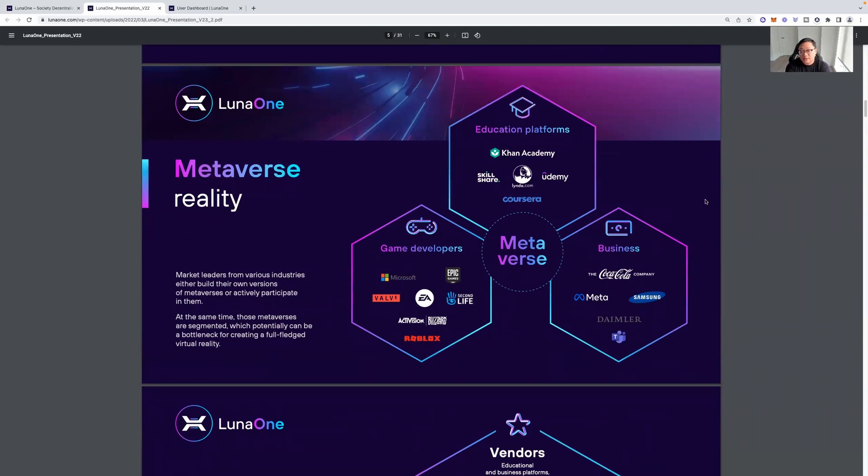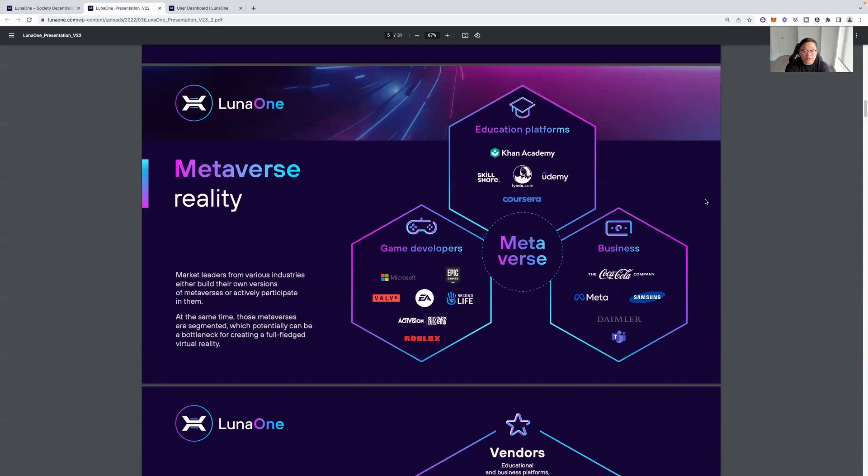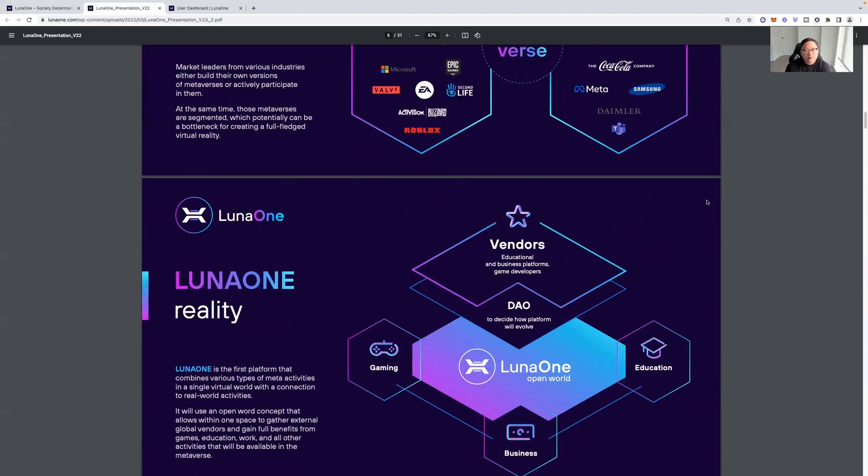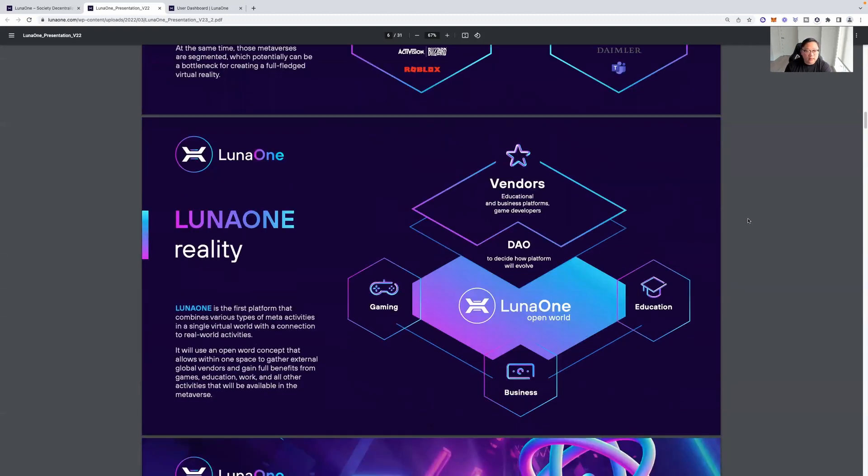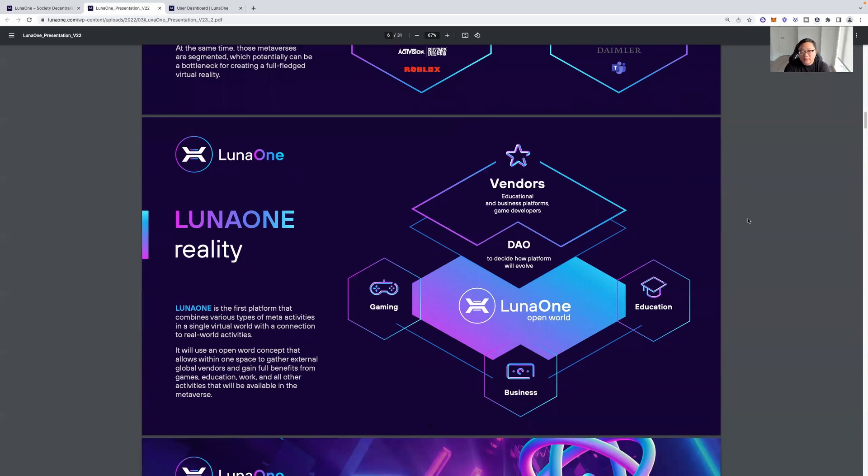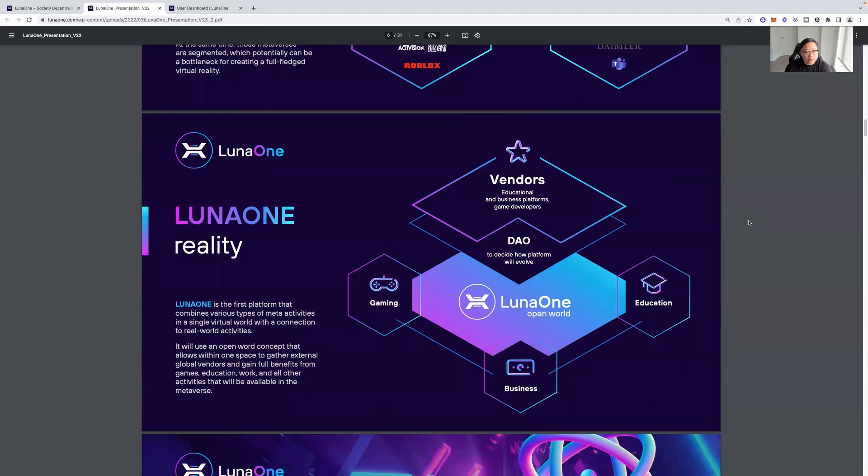So you can see the educations, the business side, and then the game development side. So they are looking to gain these partnerships with some of these big gaming companies and systems. And they're looking to be able to deploy onto PlayStation, Xbox, et cetera. I don't believe the foundation side is built yet, but that's the goal. Market leaders from various industries either build their own versions of metaverses or actively participate in them. At the same time, those metaverses are segmented, which potentially can be bottlenecked for creating a full-fledged virtual reality. It's true. So Luna 1 reality. So you've got the vendors, educational and business platforms, and game developers. You've got the DAO to decide how a platform will evolve with voting and everything like that. You'll get the Luna 1 open world with the gaming aspect, the business side, and the education. So that's the umbrella.